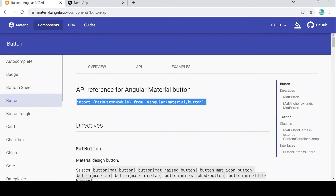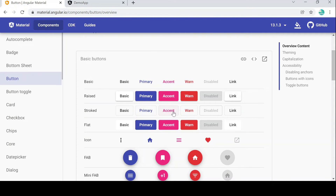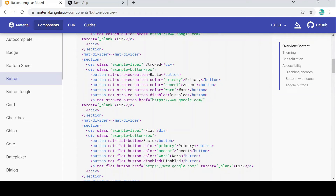Before that, I wanted to show you something. Go back to the overview section and scroll down. There are many different kinds of buttons, and by using specific keywords you can implement colors like primary, accent, and warn. Click to view the code and you can see the color attribute being set — color='primary', color='accent', color='warn'.